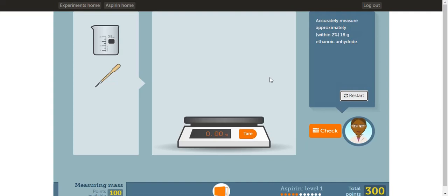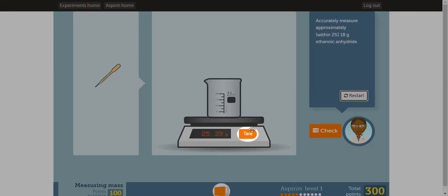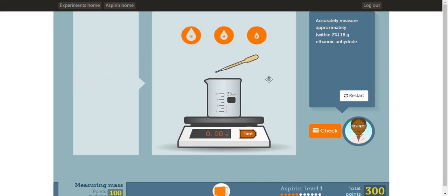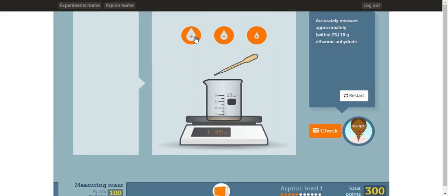Note, you do not need the exact amount as long as within 2% error. Once you have 5 grams of the substance, you can click check. In the next part of the experiment, you have to measure about 18 grams of the other reactant. Place the beaker on the scale, then click tare. If the scale does not reach 0 grams, click tare again. Next, drag the dropper next to the beaker. You do not need the exact amount as long as within 2% error. Click these top buttons until you add about 18 grams of the reactant.